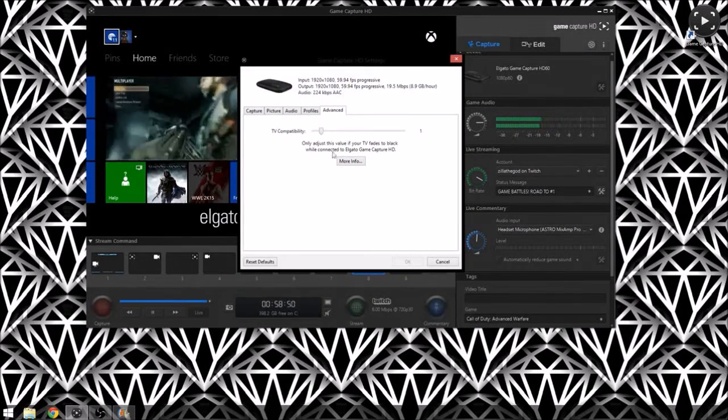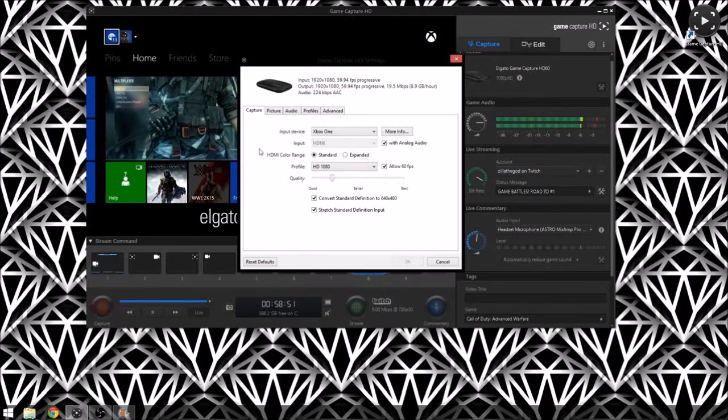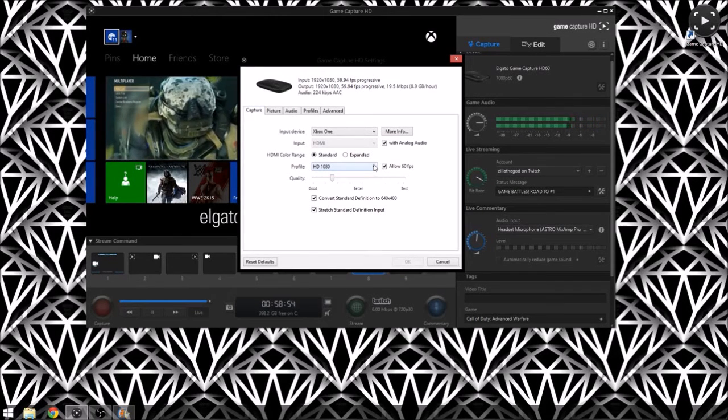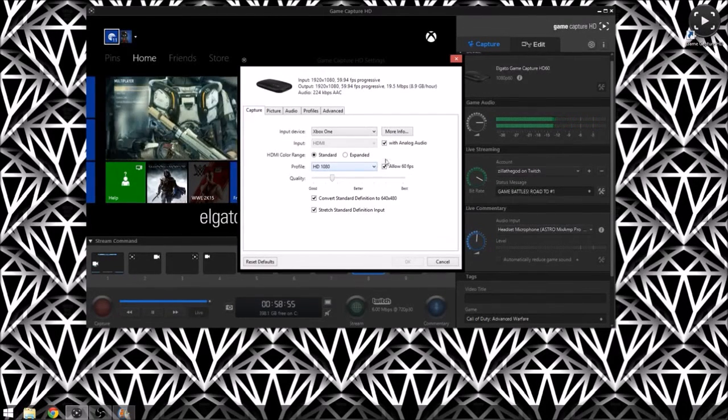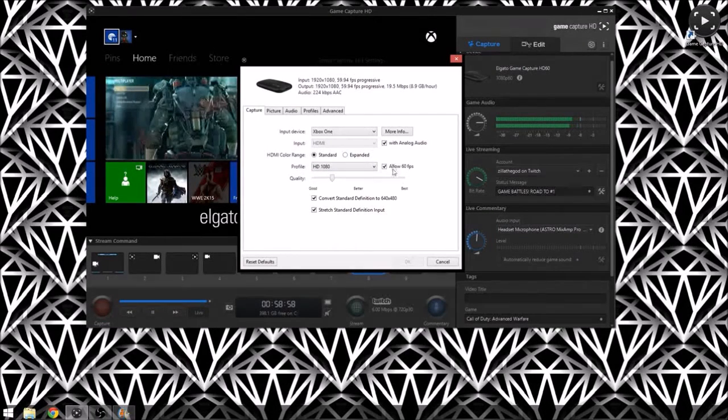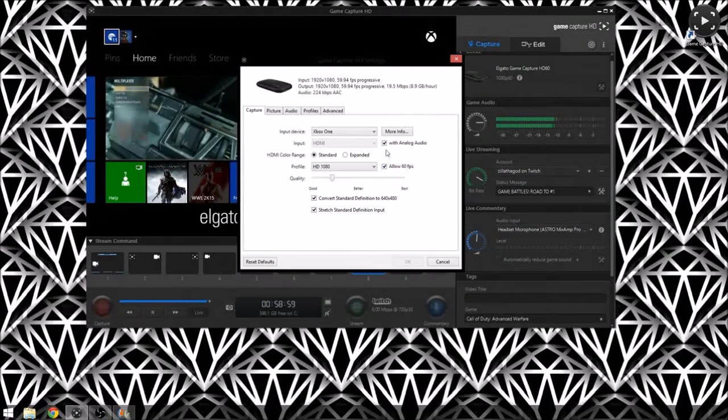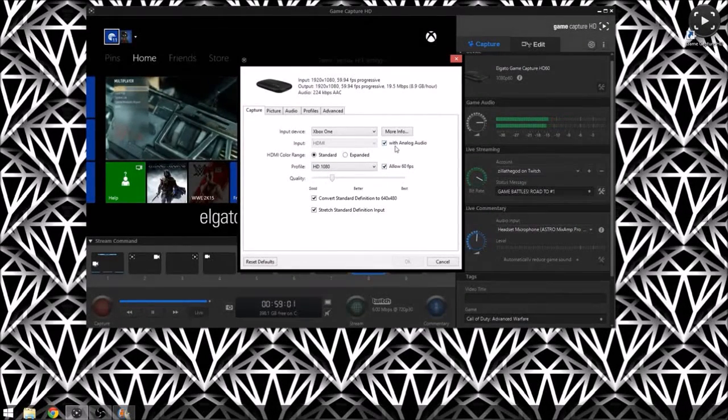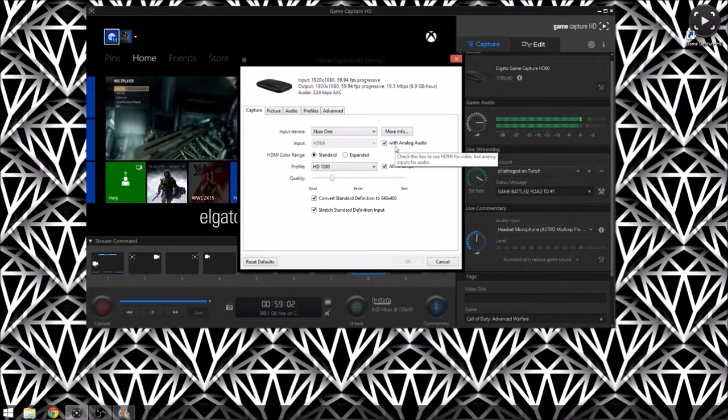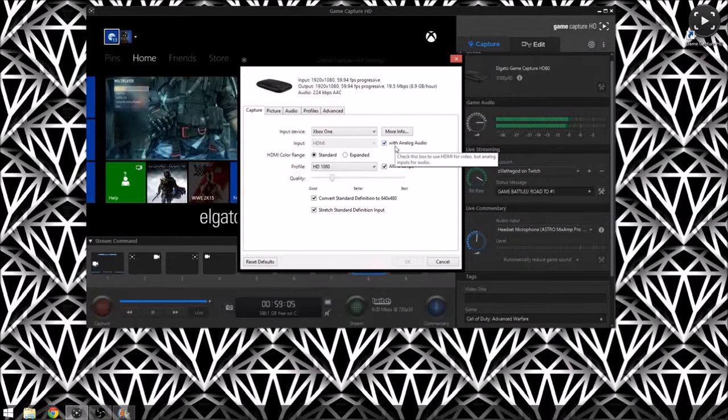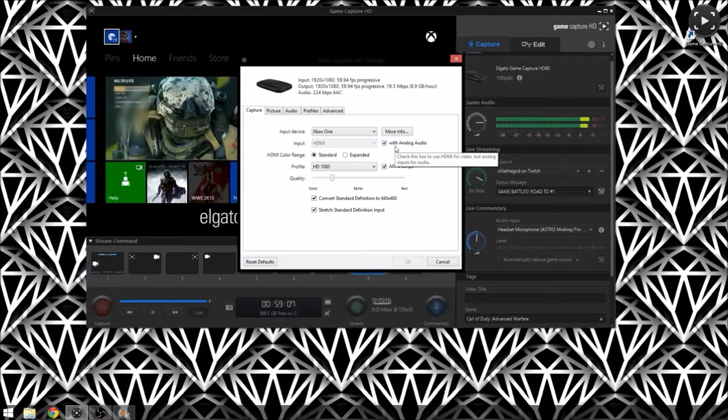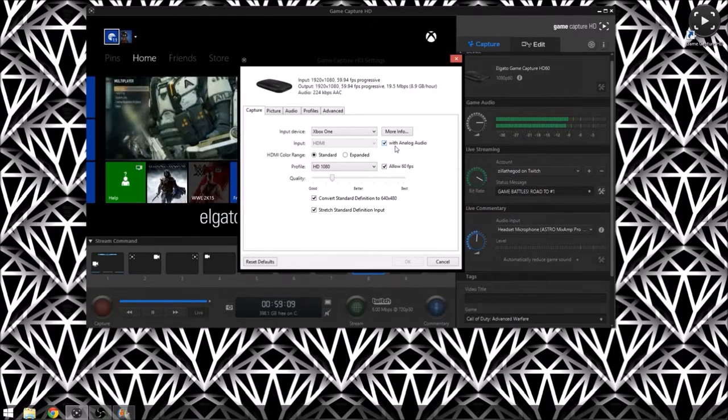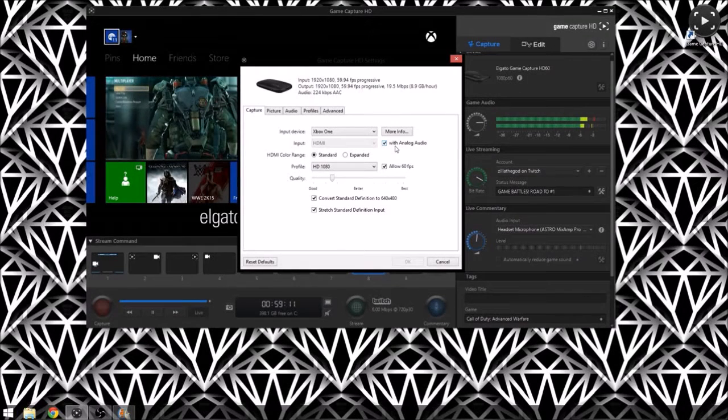You can click here, your capture settings. So with the HD 60 something that's different is it allows 60 frames per second, but also there's an analog audio. So on the back of the HD 60 there's an analog audio port because the new Xbox One doesn't allow you to enable game chat and voice chat at the same time.